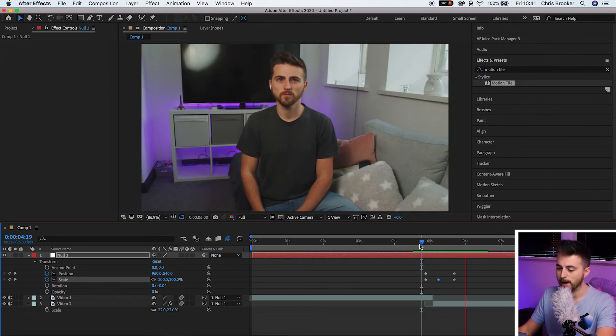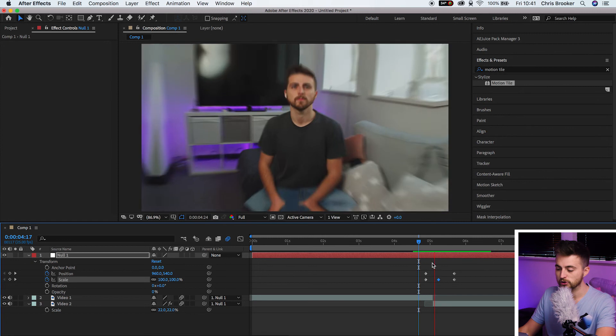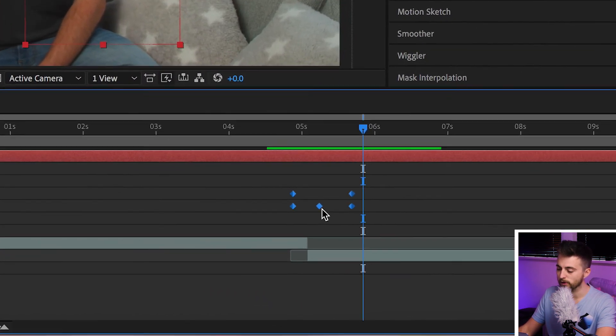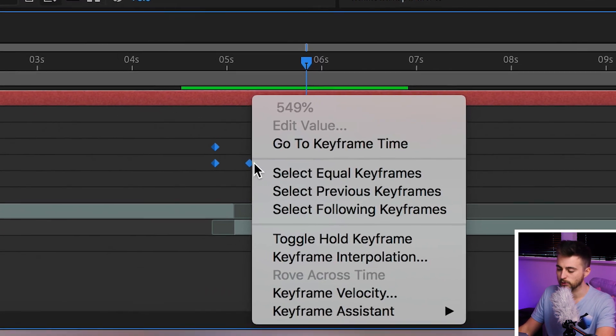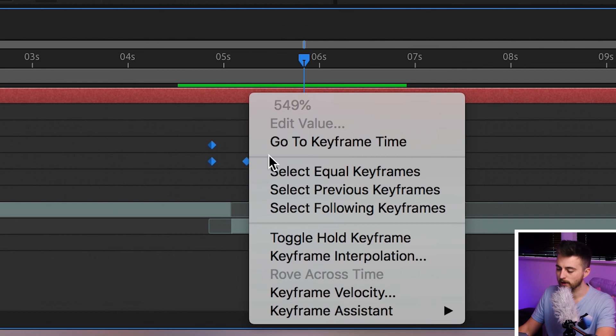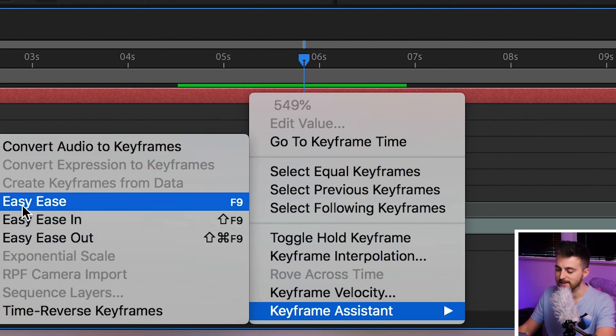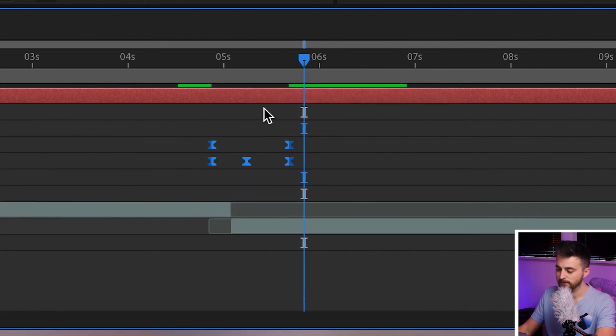But once you're happy with the look of that, you just want to go ahead and select all of the keyframes. Right click on any one of them, it doesn't matter which one. We'll go to keyframe assistant and select easy ease. This is your keyframe interpolation. And selecting this option basically means After Effects is going to slowly ease in and out of each keyframe rather than suddenly stopping and starting. It looks a lot more natural.